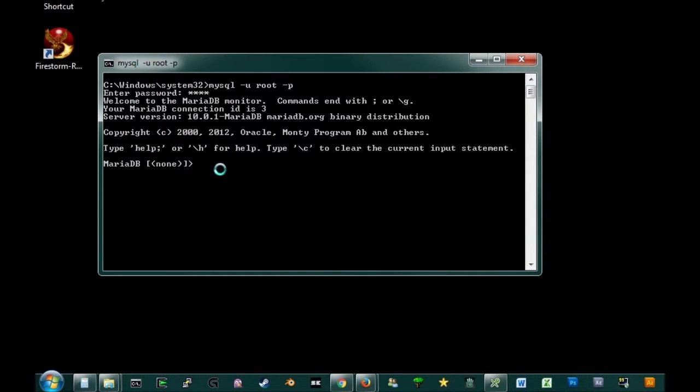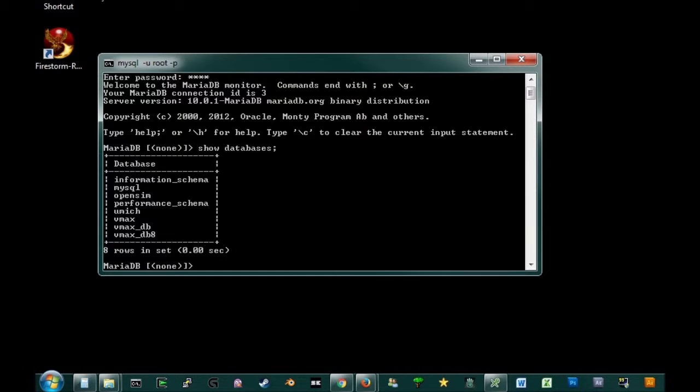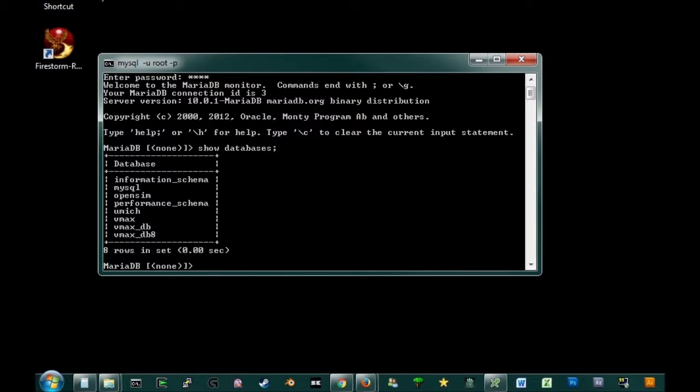So on the command line what you're going to want to do is type show databases. Now this is databases that I happen to have installed on this particular machine. So what we're going to do now is we're going to create a new one for this new VMAX project. You see I have a couple of VMAX databases already installed, so I'm just going to create another one.